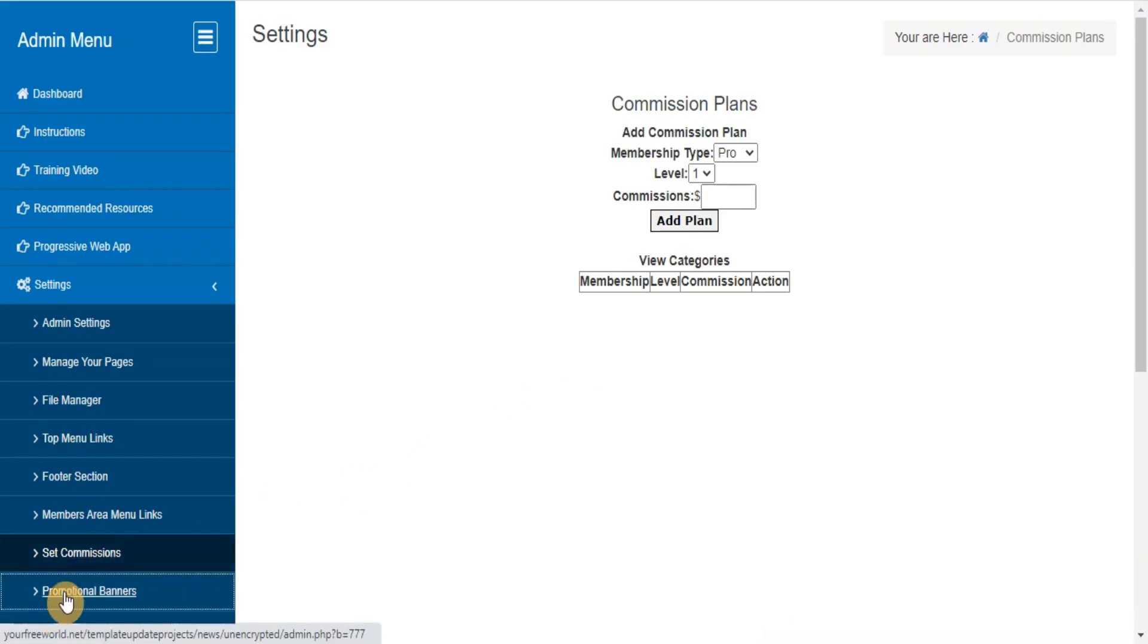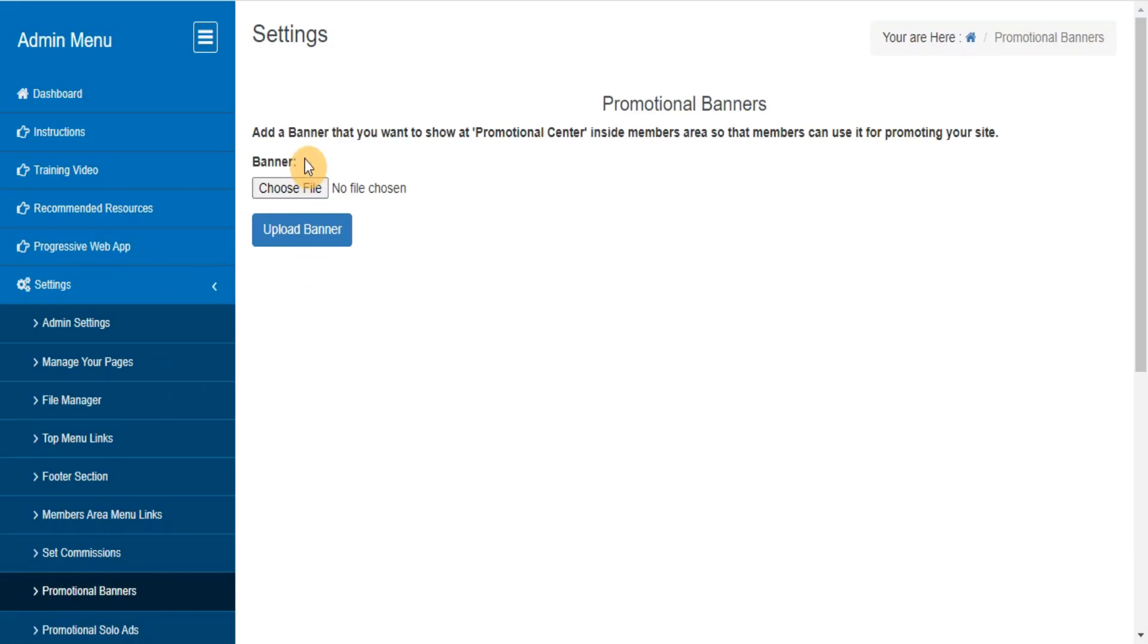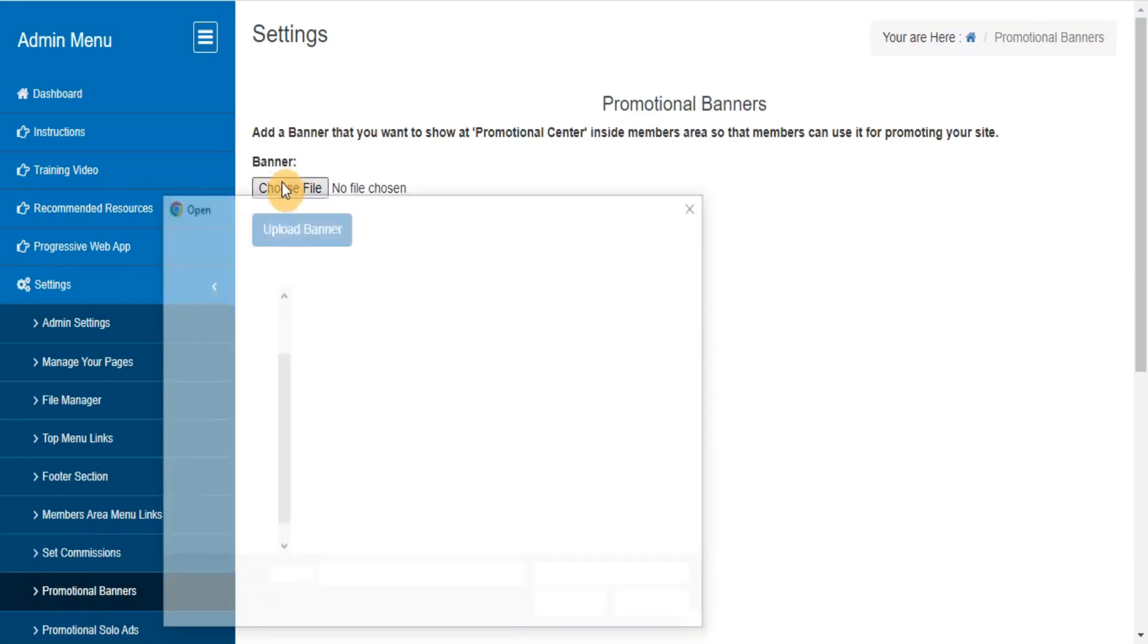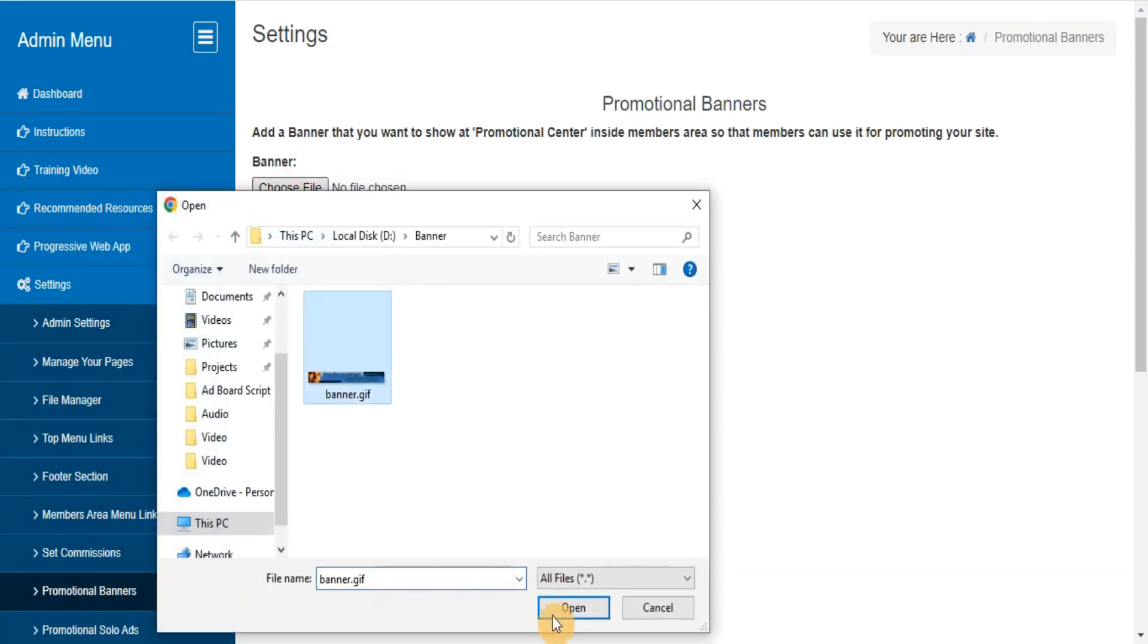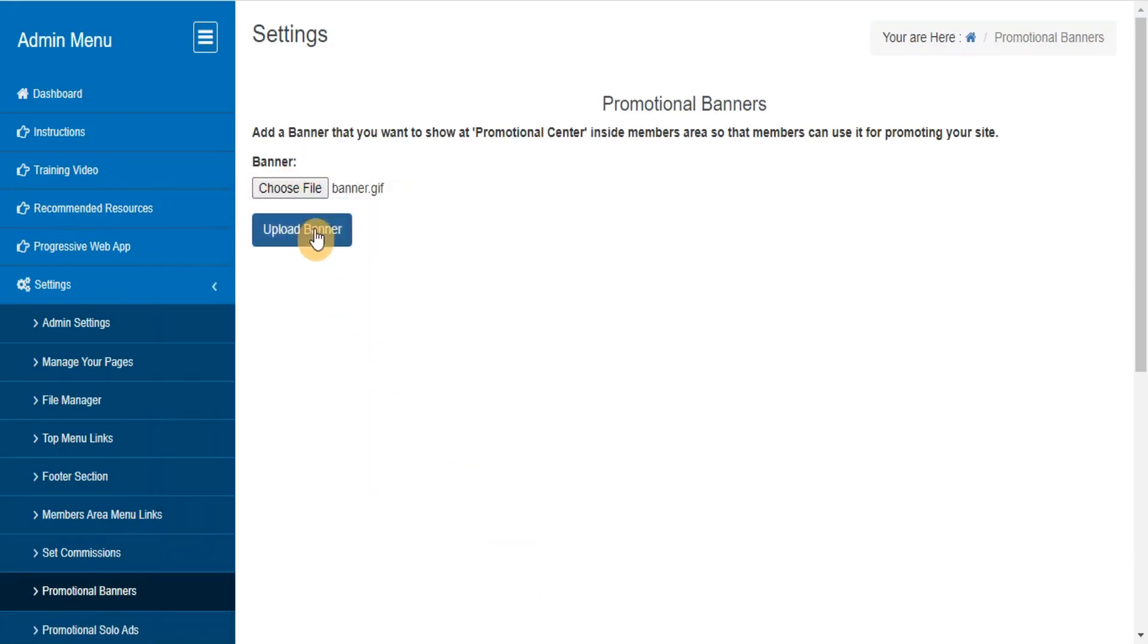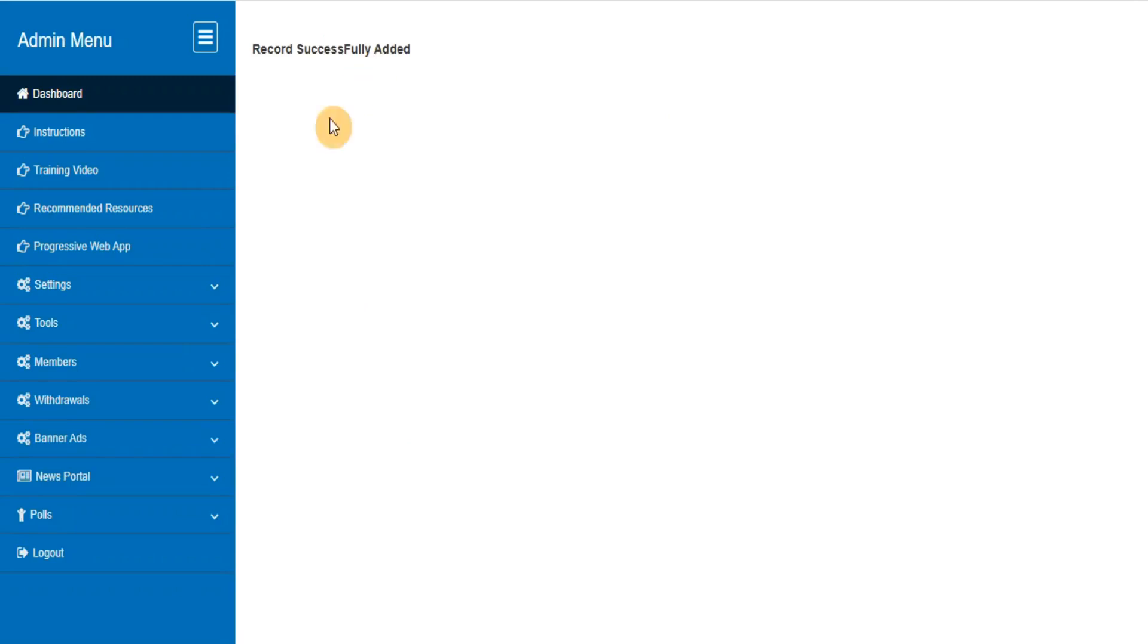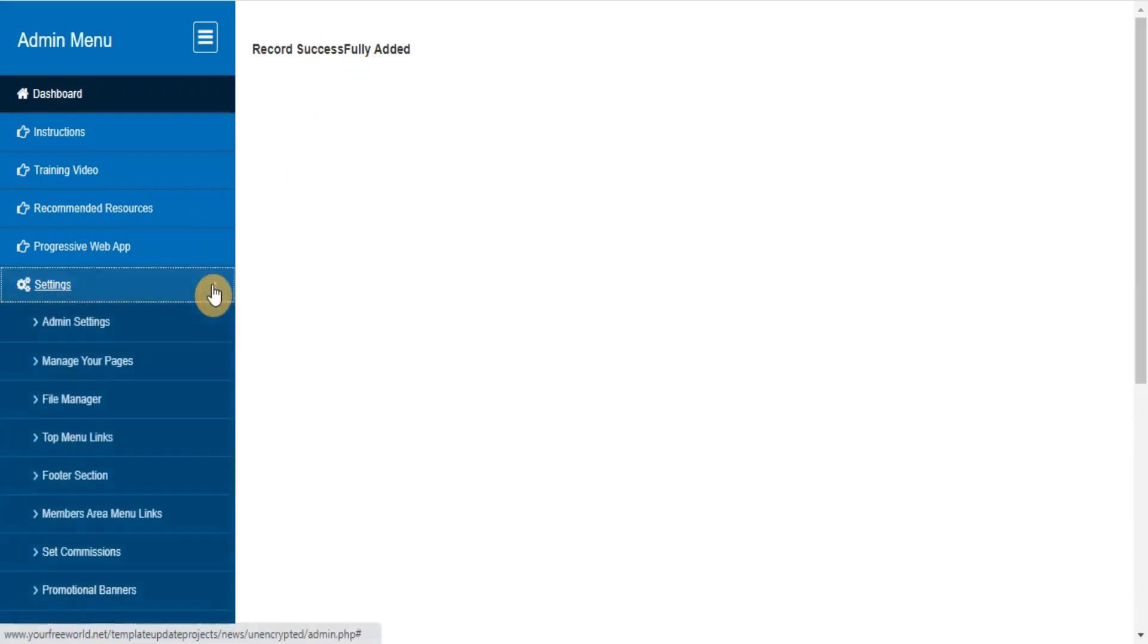Promotional banners. Here you can add, view, delete the banners that you want to provide to your members for promoting your site with their referral URL.